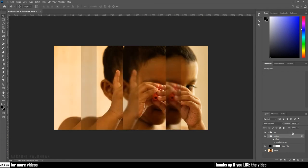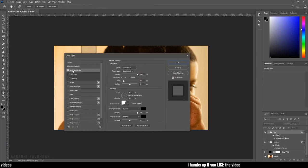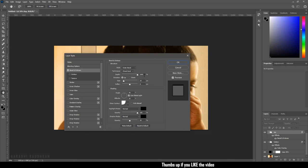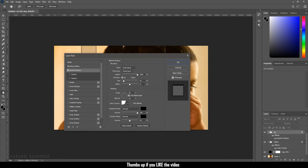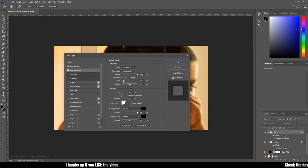Now double click on the top group to bring up the layer style and click on Bevel and Emboss. Set the style to Outer Bevel, set the technique to Chisel Hard, and the depth to 1000, and the size to 10 pixels. In the shading, set the highlight mode to Normal and the color to black and the opacity to 100%. Same way, in the shadow mode, set the blending mode to Normal and the color to black and the opacity to 50%.